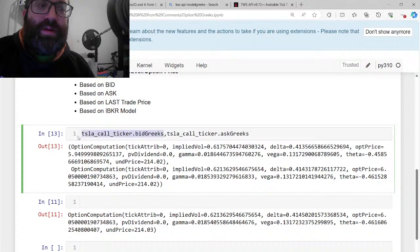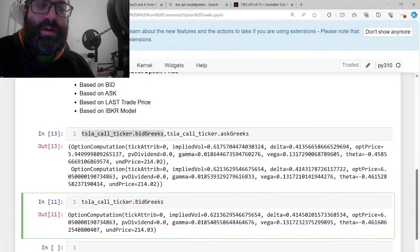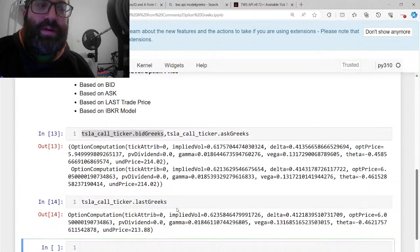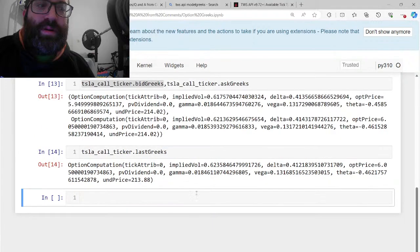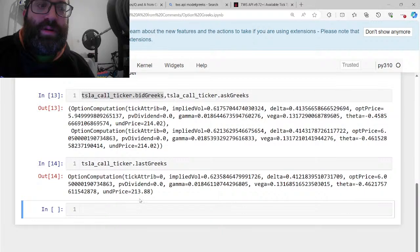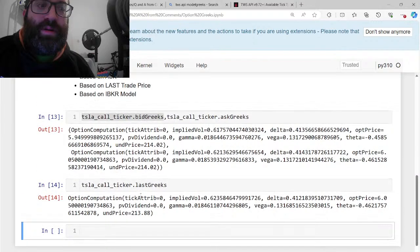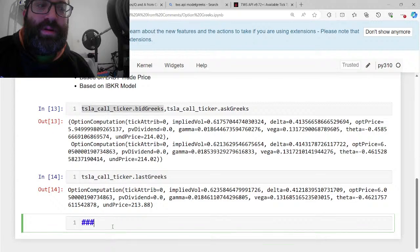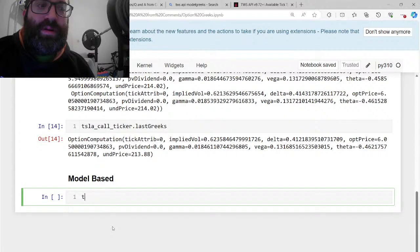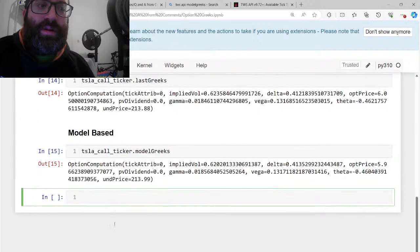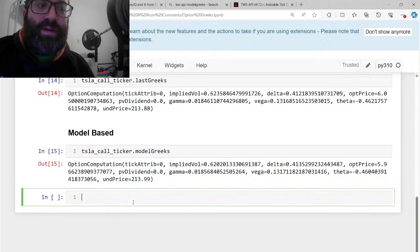Based on the last trade price, meaning all the computation is based on the last trade price, you do last Greeks. And then you get based on the last price. But there's also something that I think seems a little bit better, and it's based on a model. It seems like a little bit more robust. Tesla call ticker dot model Greeks. This is based on the model. So you get the implied vol, you get the Delta, the option price. And I think this is a little bit more robust.